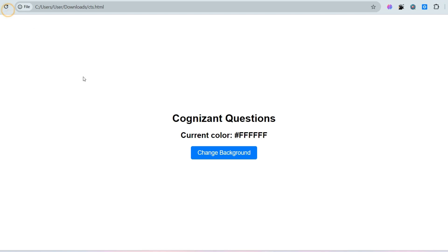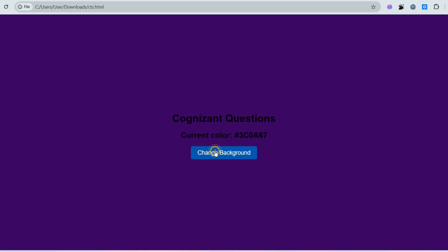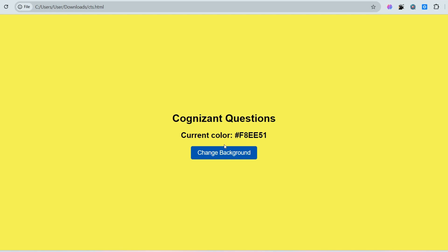Let me reload this. If I click on the button, the background color will be changed, and also whenever I am clicking on it the value of the label is also automatically changing. So these are all the things you have to do. I hope you understood. If you did, please subscribe, like, and share this content with your friends.